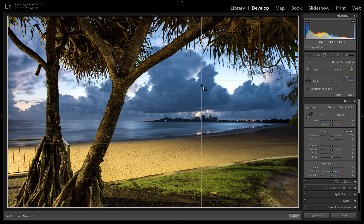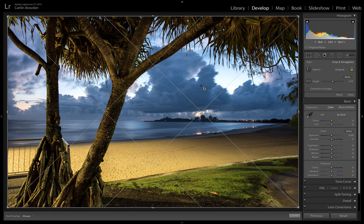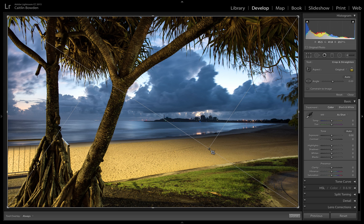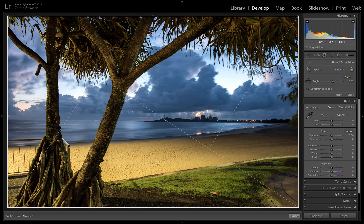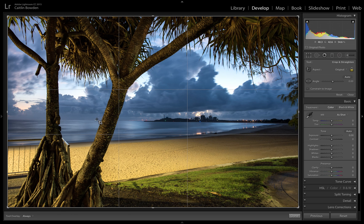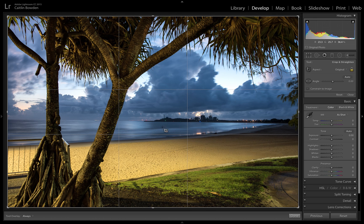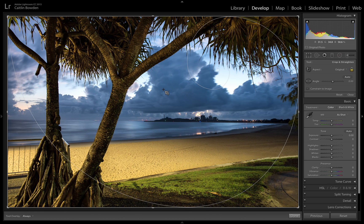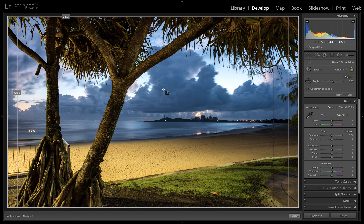You can change those overlays just by pressing the O button. There's different formats of composition guidelines. Keep pressing that - there's a diagonal one where the crossover points are one third up and one third down in our picture, maintaining those same points. Just a diagonal version of the rule of thirds. Press O again, similar to the rule of thirds just with a smaller center portion.